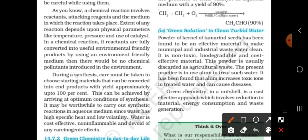Chemical reactions involve reactants, attacking reagents, and the medium in which the reaction takes place — which you study in class 11 in G.O.C. The medium can be an acid, a base, or even water.